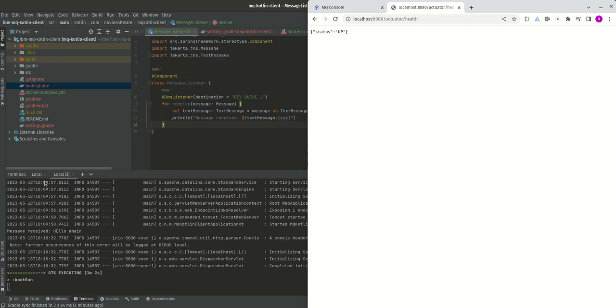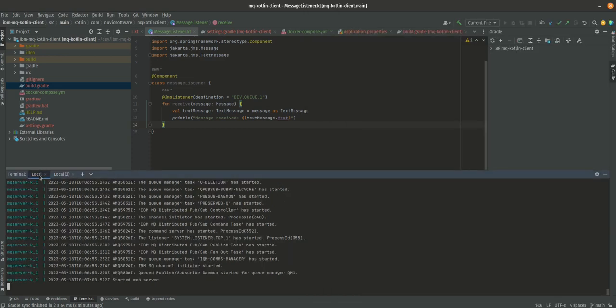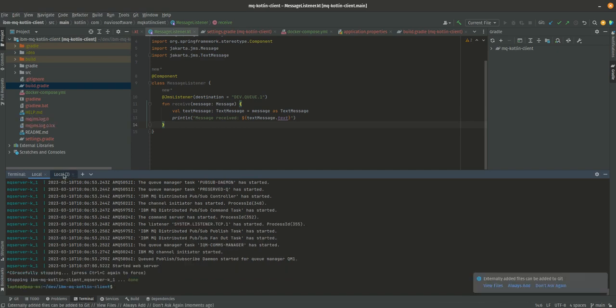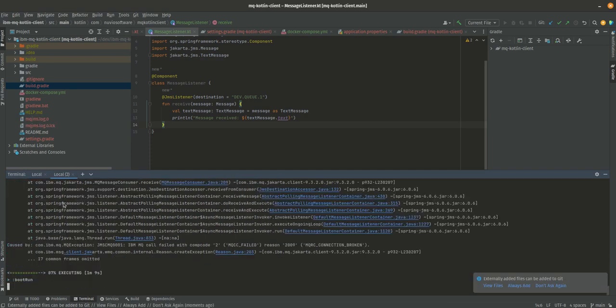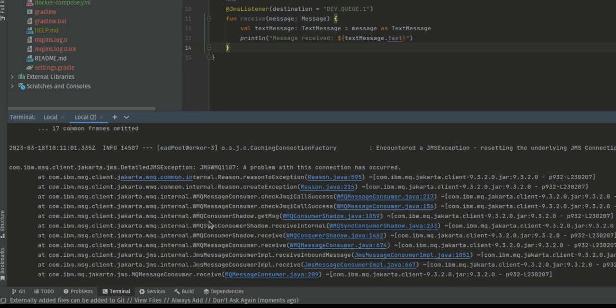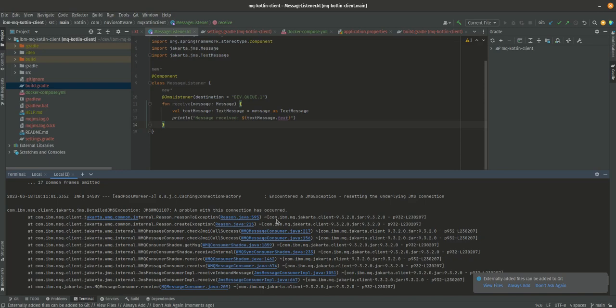Actuator is great in this case. You see we didn't need to write any code for that. I can demonstrate how this works. If I now stop the Docker container, Spring Boot is going to be unhappy all of a sudden, it's going to throw all sorts of exceptions saying a problem with this connection has occurred.